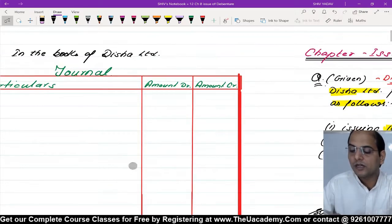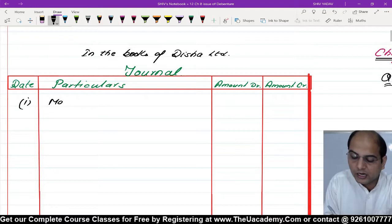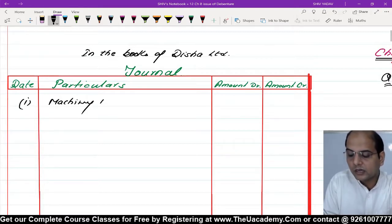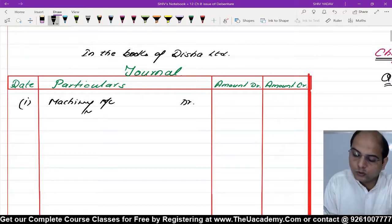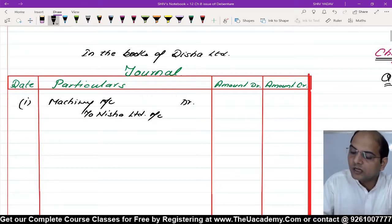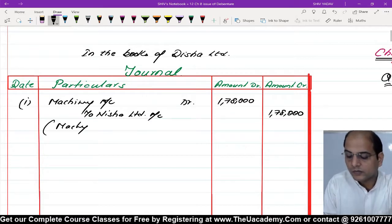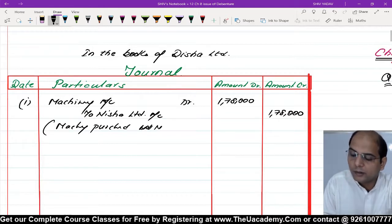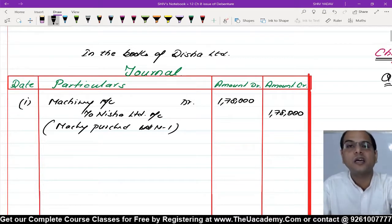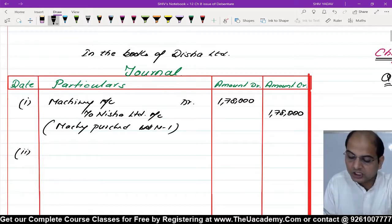Journal entry पर चलते हैं, Disha Limited की books में। पहली entry: Machinery Account Dr to Nisha Limited - क्योंकि अभी payment नहीं की, payment करेंगे Nisha Limited को। 1,78,000 में machinery खरीदी है, इसलिए यह payment करनी है। Narration: Machinery purchased - Working Note No. 1 का reference दें, amount ₹1,78,000।